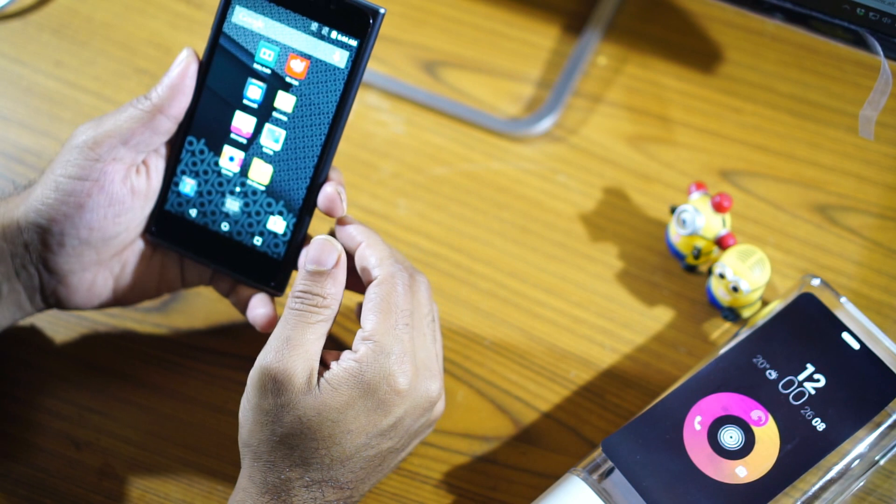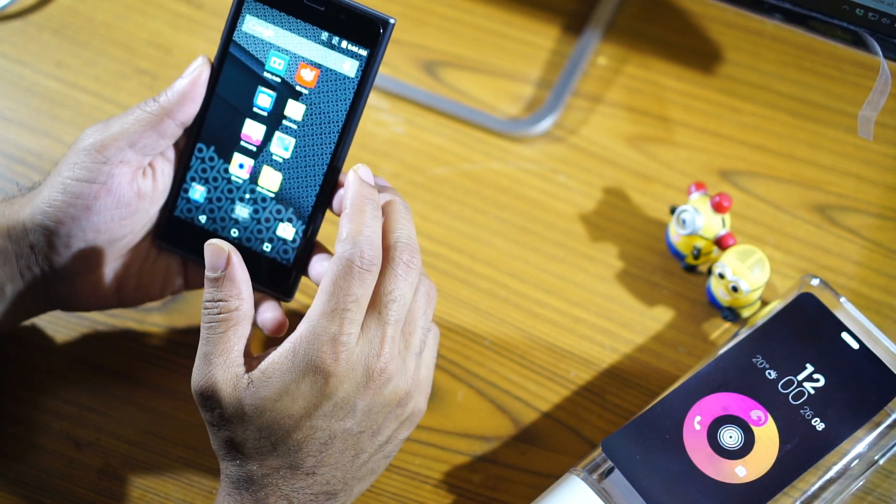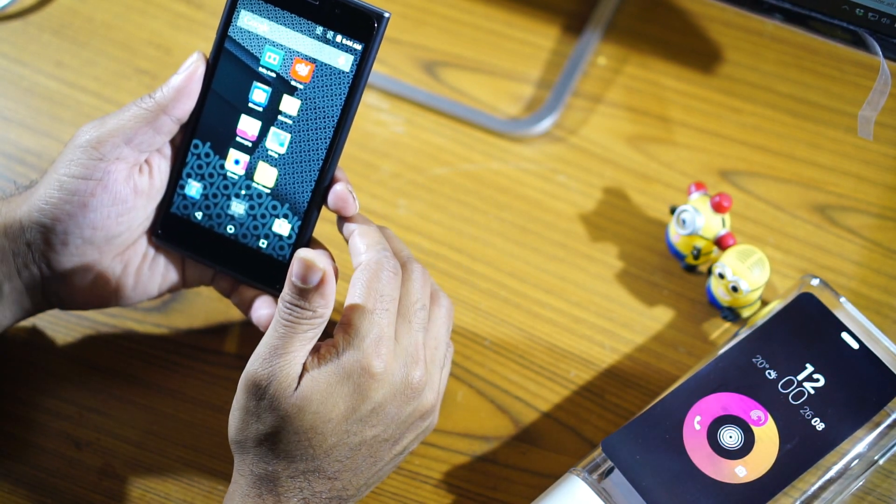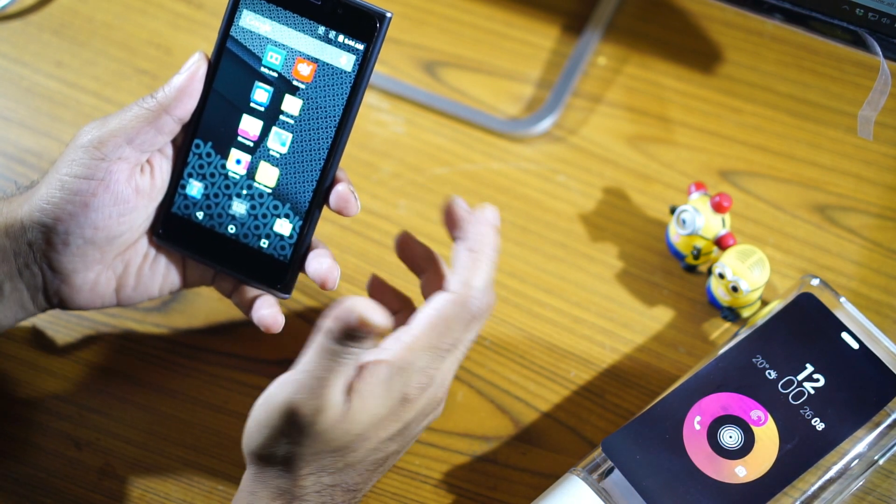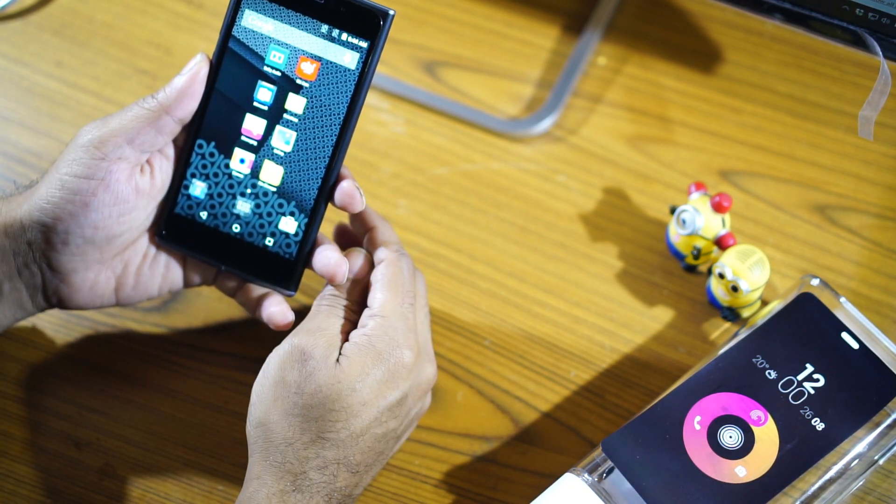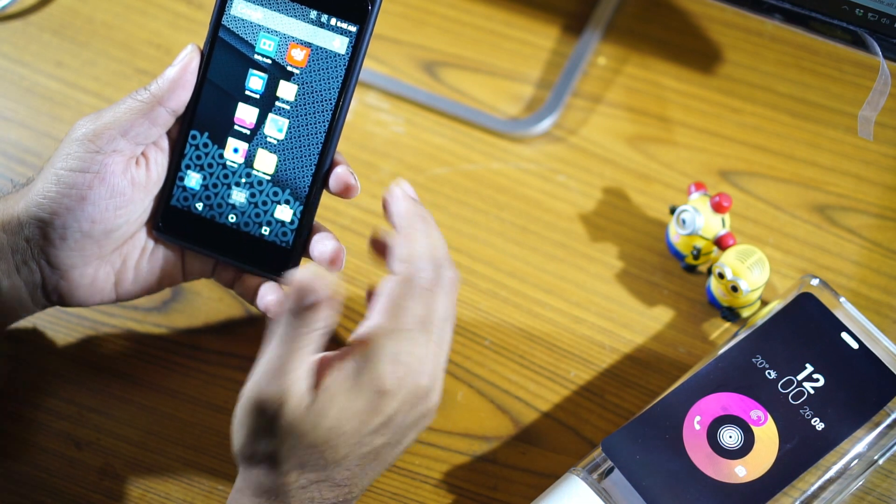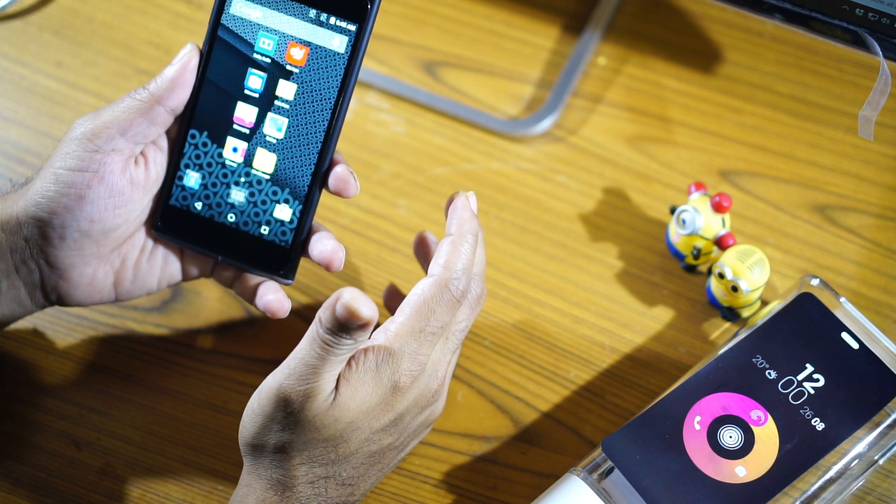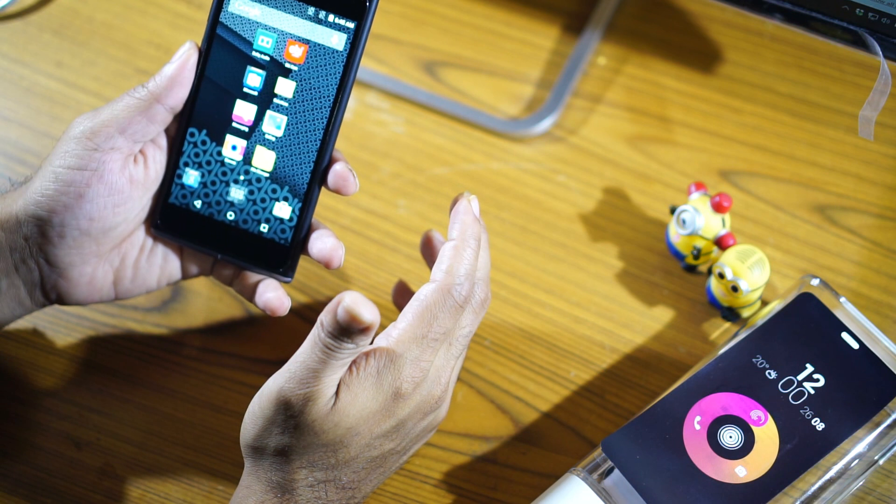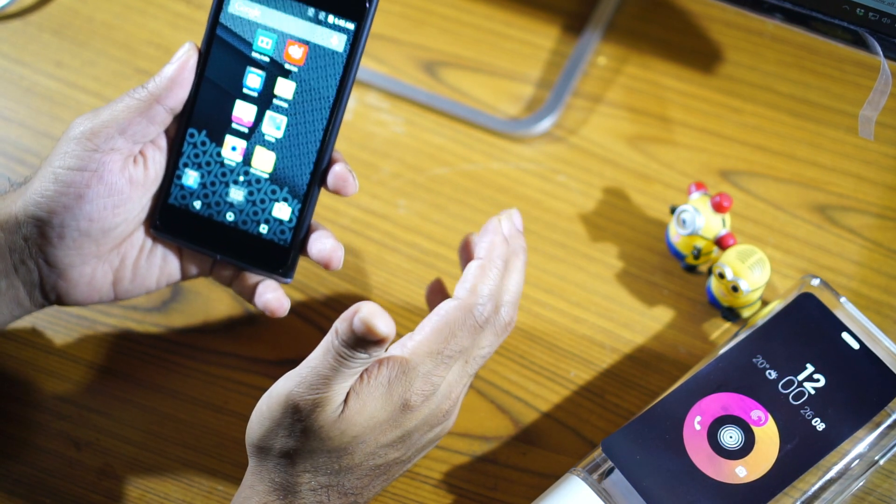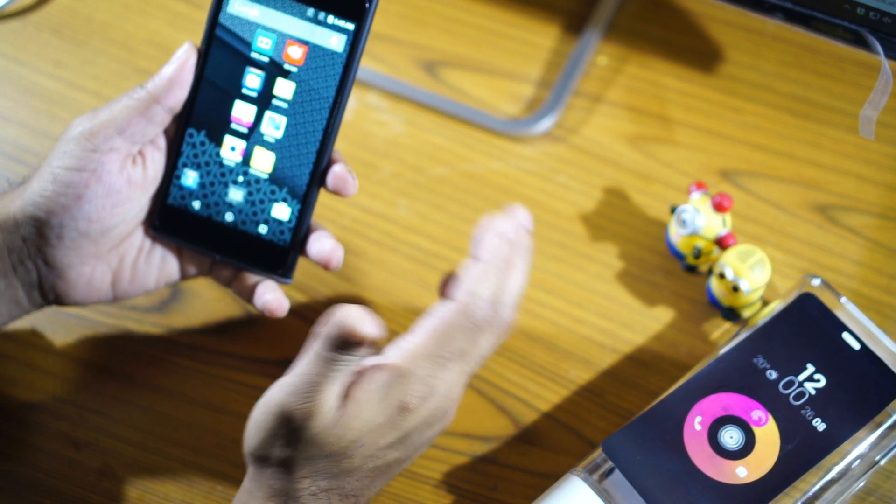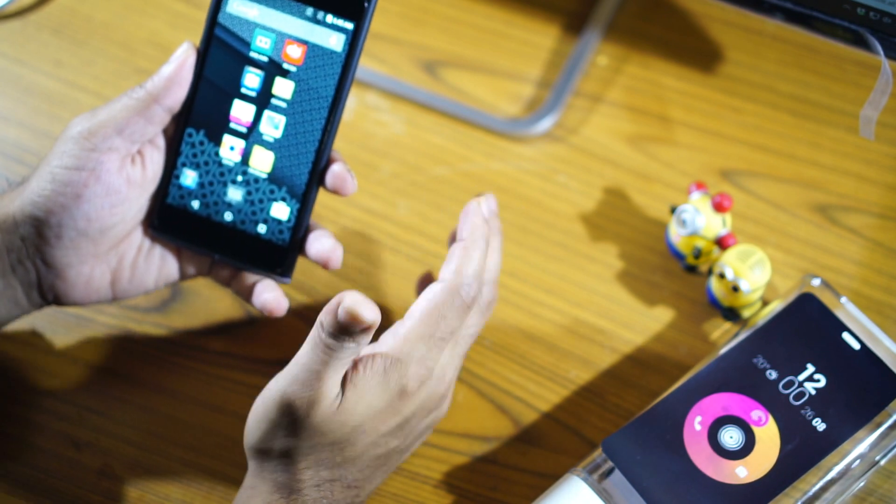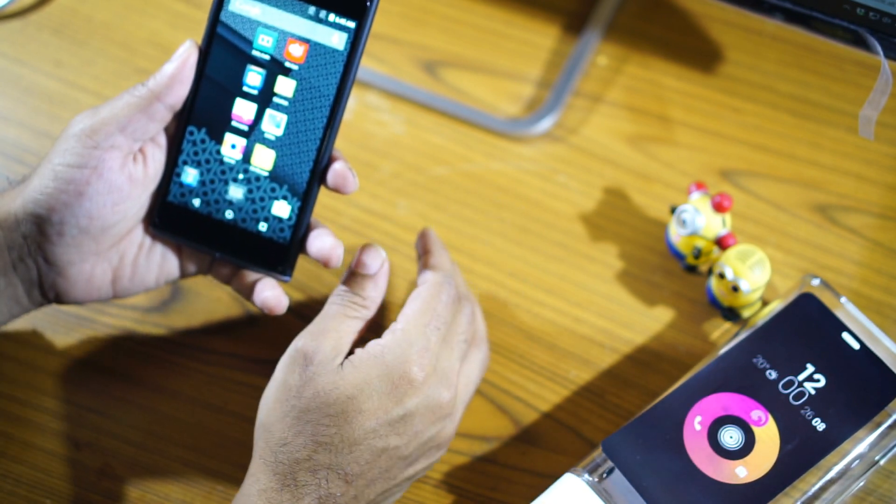I will be using this device for the next couple of weeks and I'll be posting my detailed review. So this is Giridhar and you just watched the unboxing of the Obi World Phone SF1. This device is gonna be retailing for a price of Rs. 11,999 for the 16GB version and Rs. 14,999 for the 32GB version. Thanks for watching the video. This is Giridhar signing off.